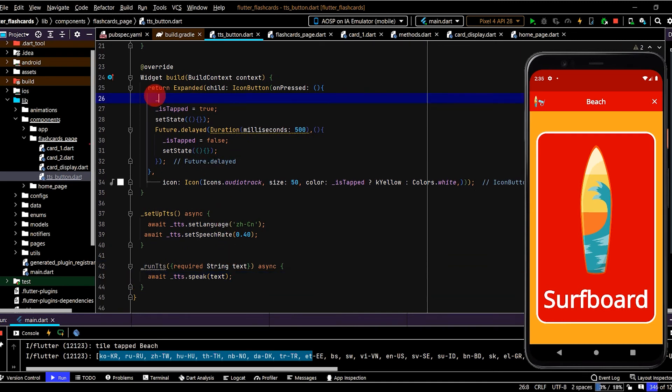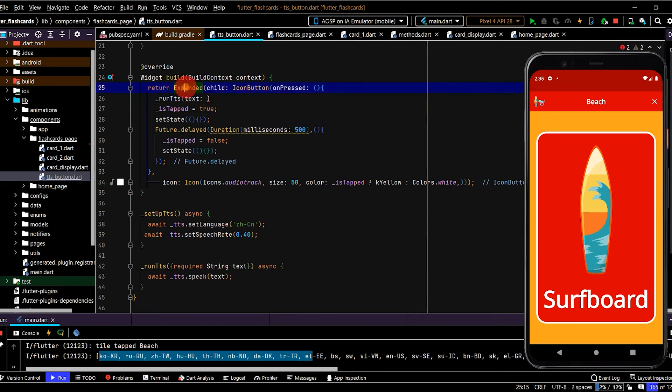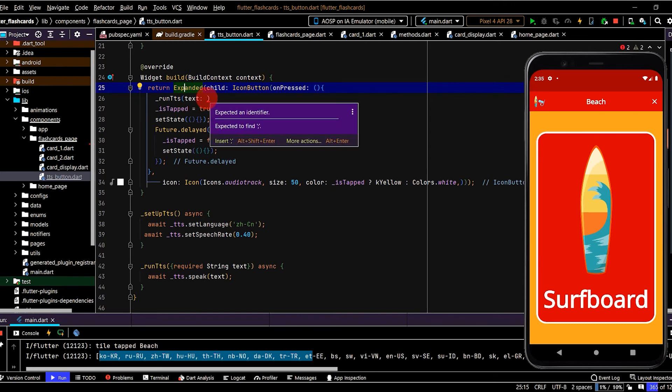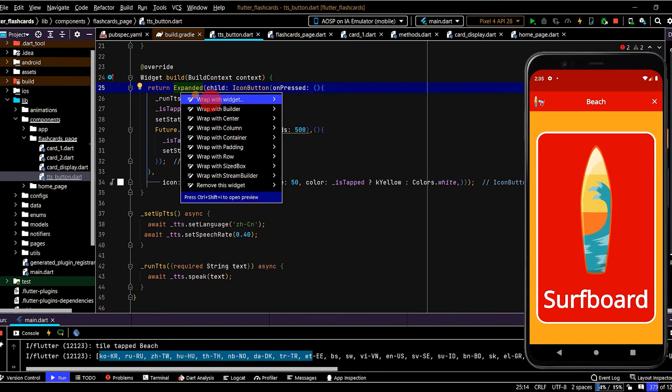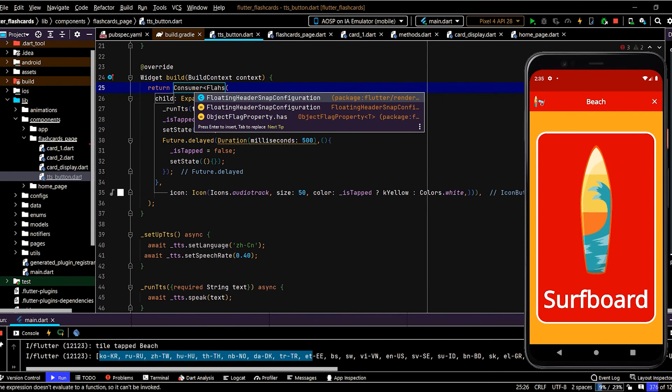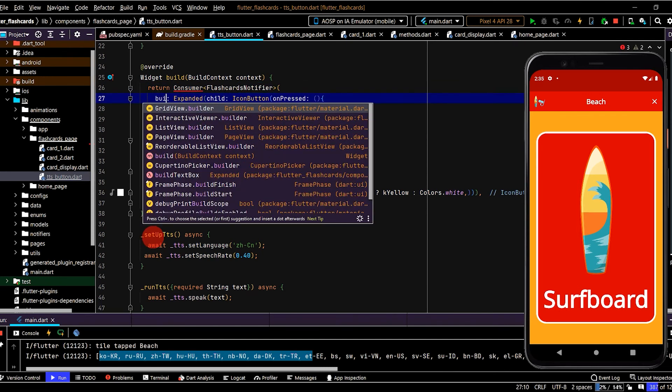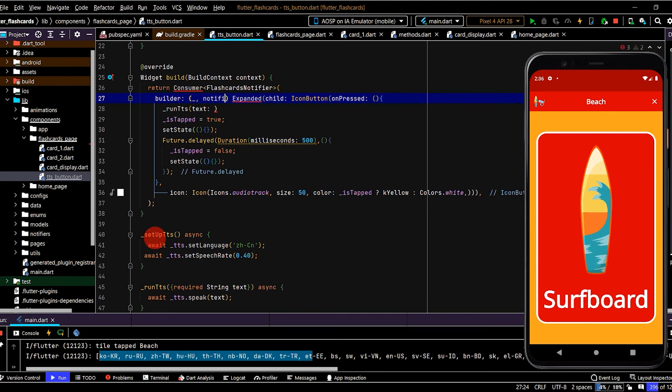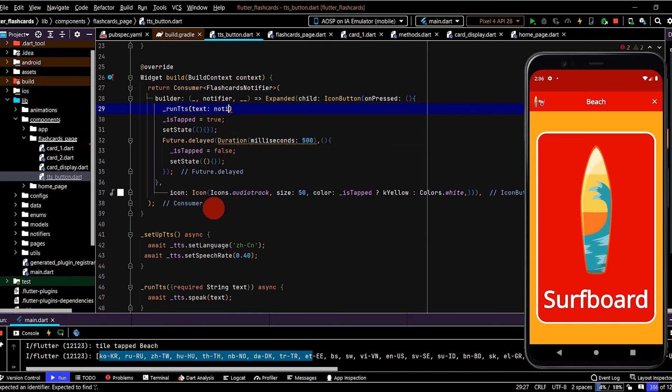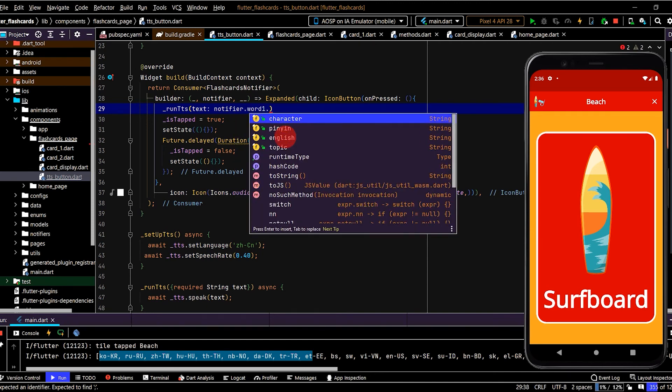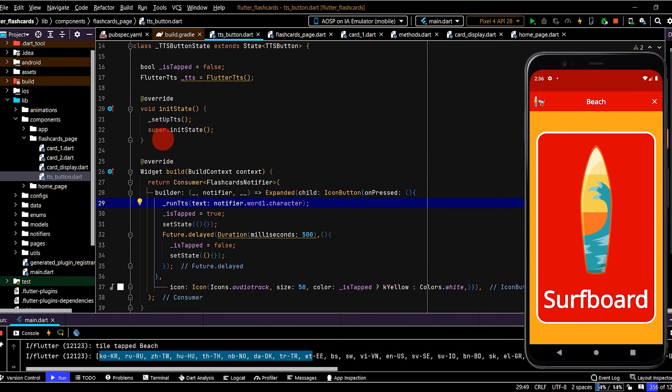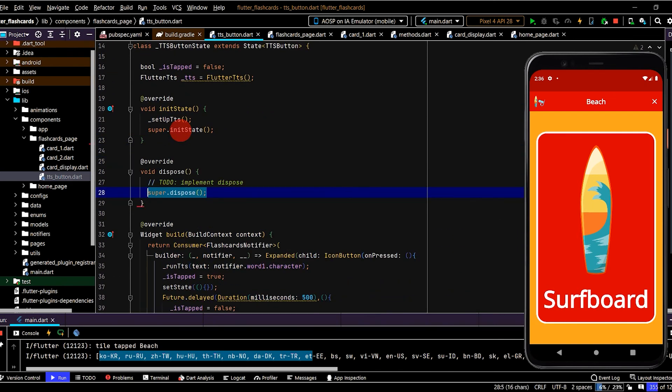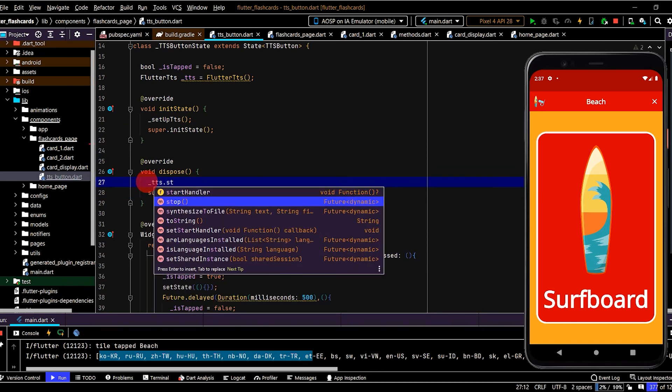Okay, so when we tap the button we want to run the method. So now we need to pass in the text that we want spoken. So therefore we'll get the text by provider, so from our flashcards notifier class. So we can wrap this with a consumer. Okay, so now we can use this notifier variable that we created and we'll pass in word one, doesn't really matter, and then we'll select character because we want the Chinese spoken. And lastly, when we dispose of this widget, we'll call stop on the instance of tts.